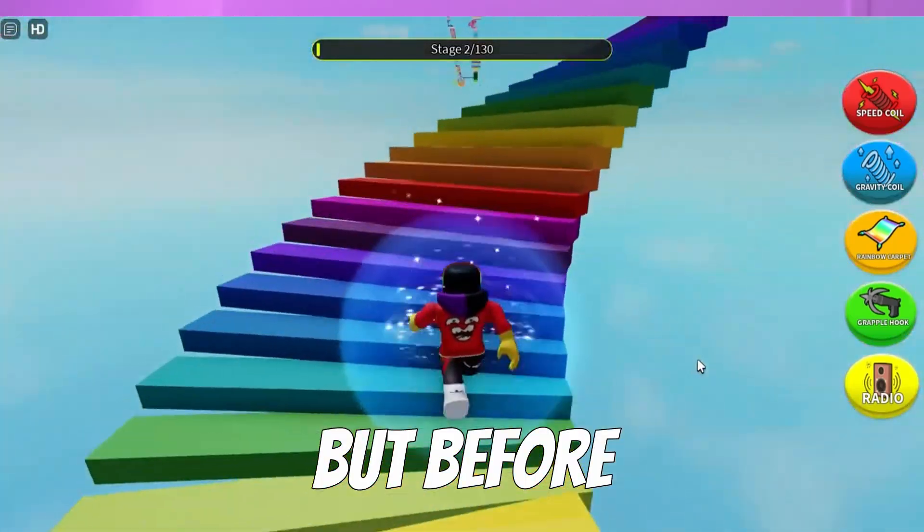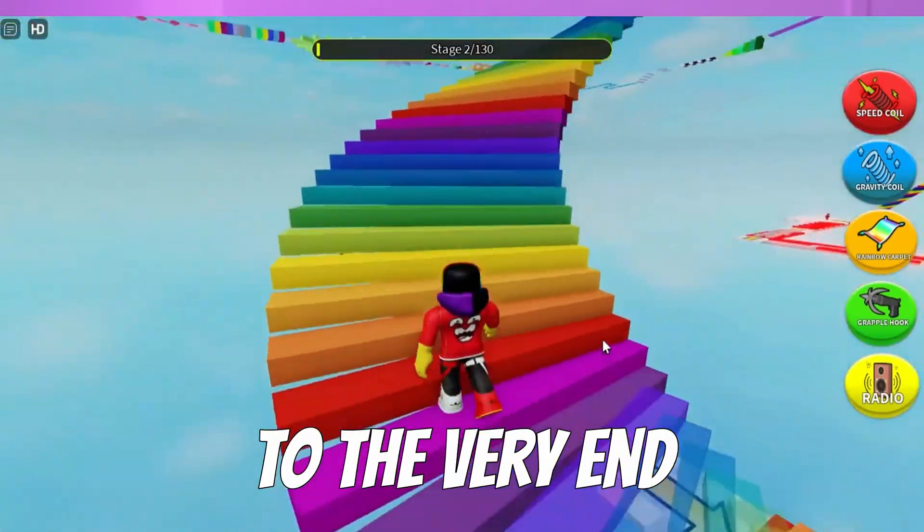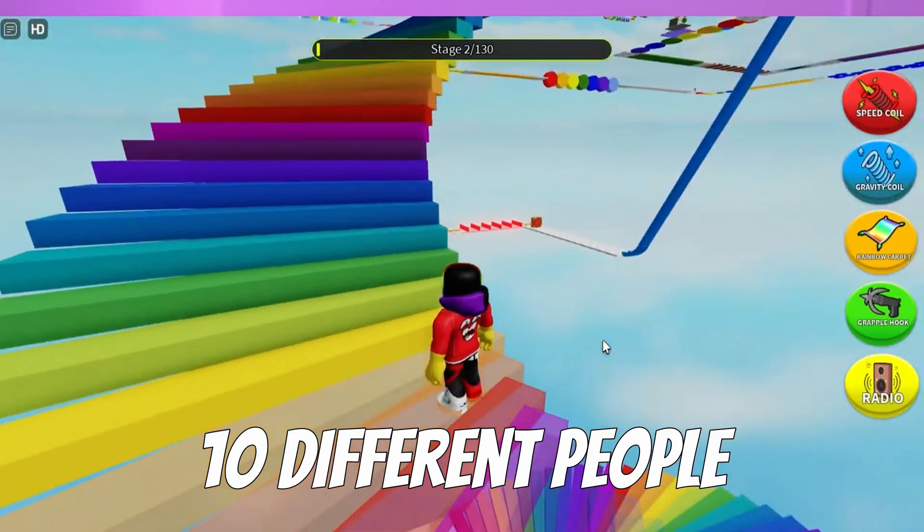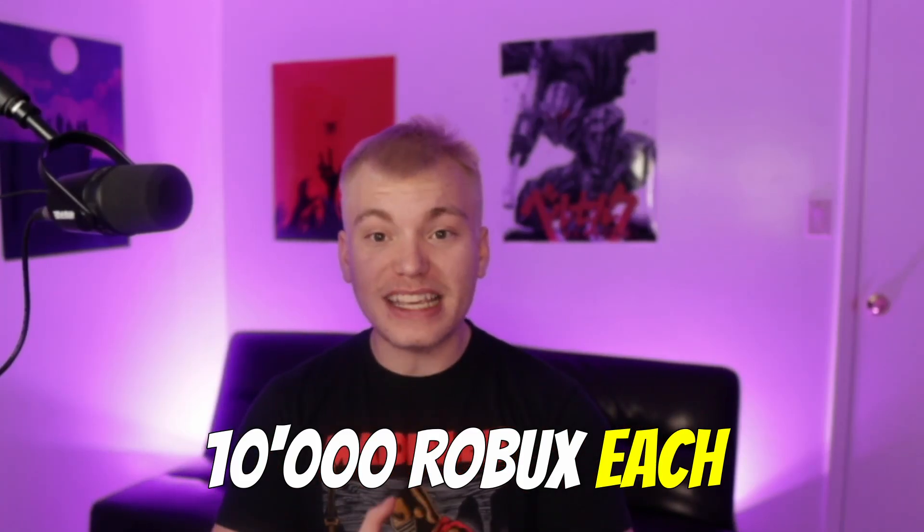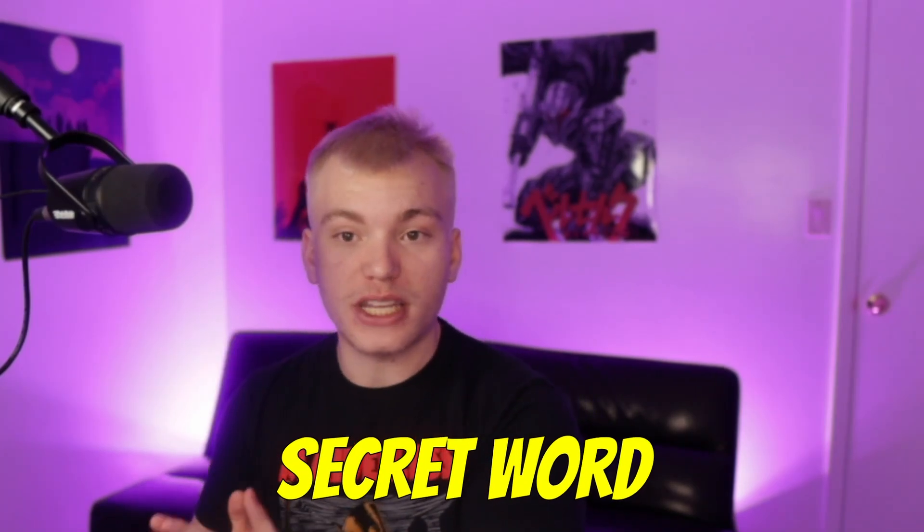But before we get into it, make sure you guys watch this video to the very end, because I'm giving 10 different people 10,000 Robux each, provided they watch this video to the very end and comment down below the secret word that I'm going to be giving near the end of the video and their Robux username at least 10 times.